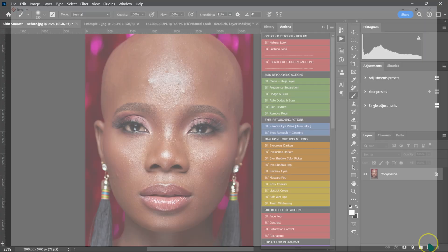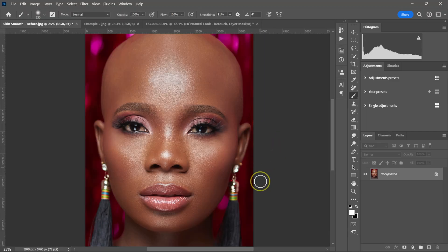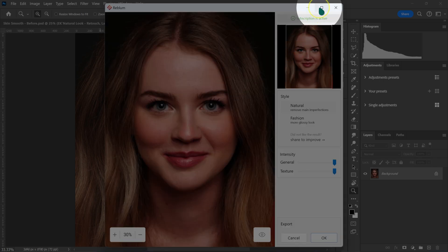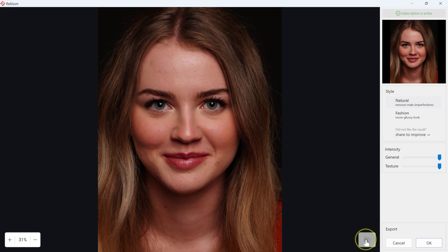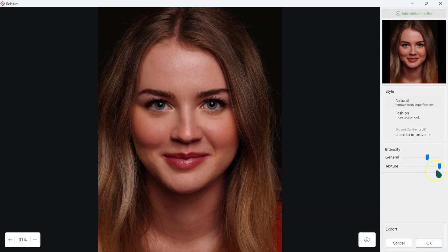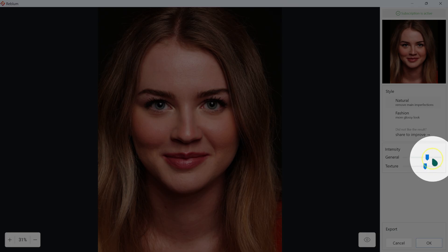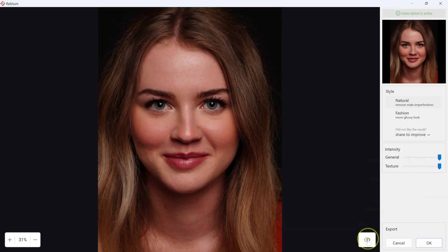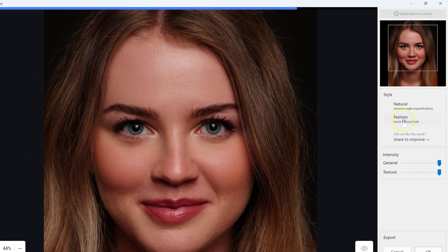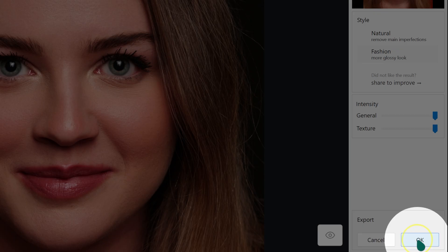Let me click OK and move to this next example. I'm going to go to Filter, Reblum, and select Reblum Retouch, and make it bigger so we can see what's happening. This is the before, this is the after. If you feel like the effect is too much, you can go to General and reduce it. Even if the texture is at 100%, we still have textures in the image — but if you want more, drag the texture slider down. You can also switch to Fashion style if you want more of this effect. When you're done, click OK.